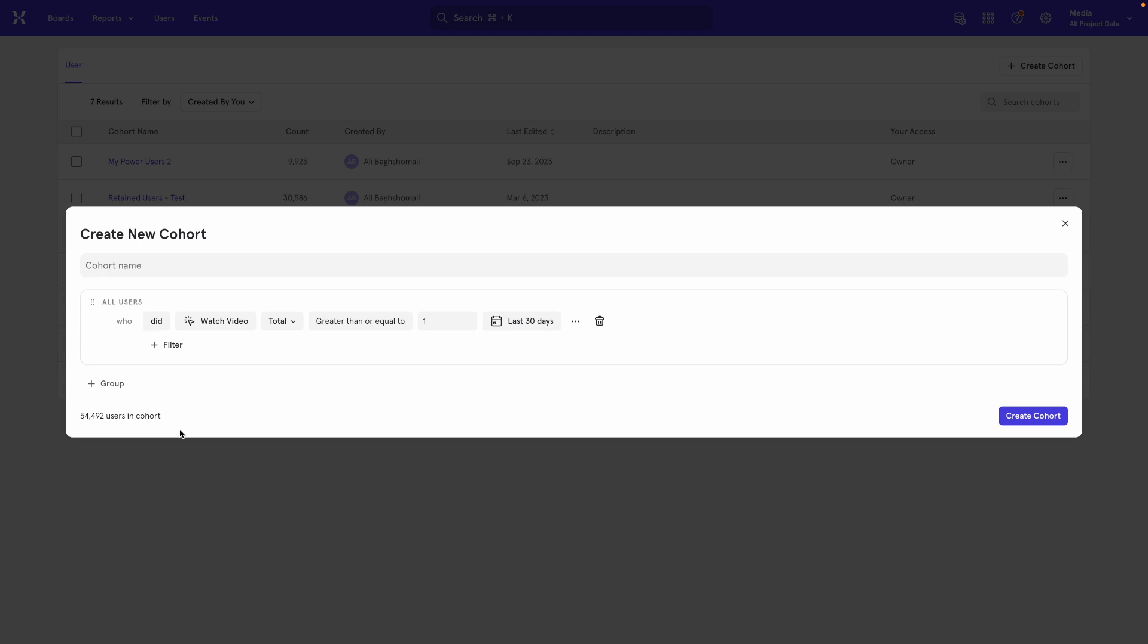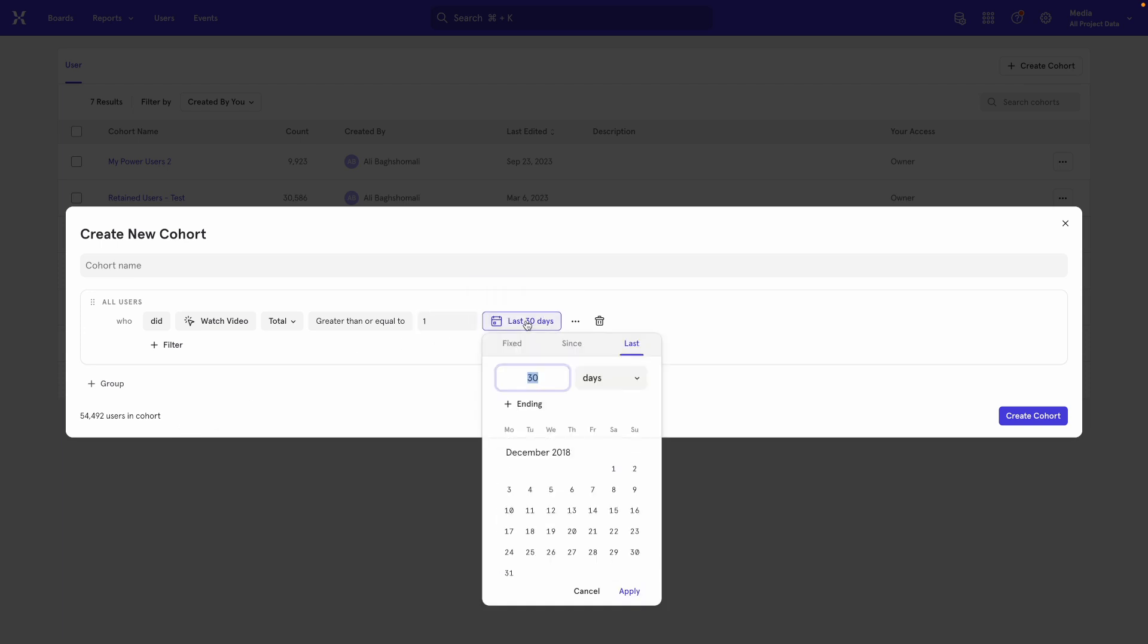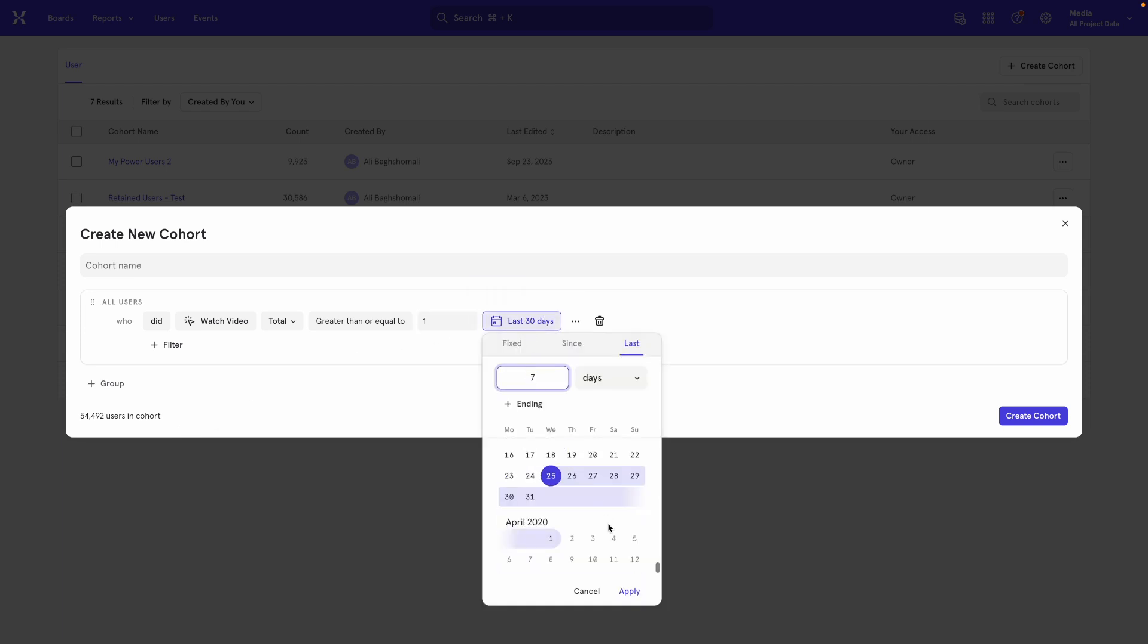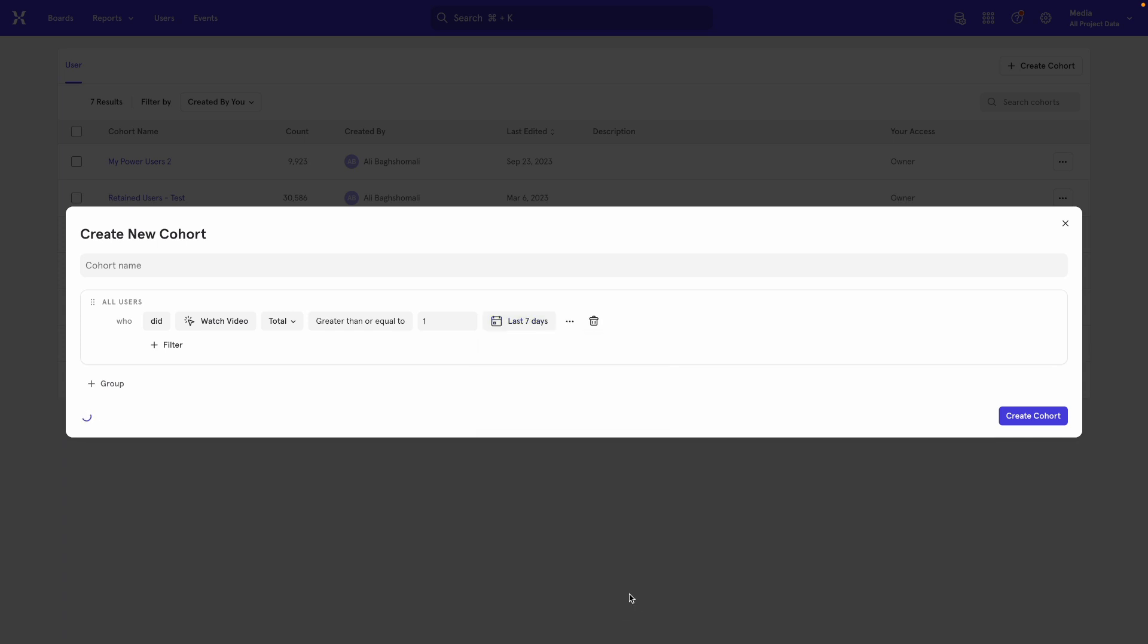Remember that we said we want people who have done it on two of seven days. Right now, this just says 30 days. So we're going to change this to say seven days.